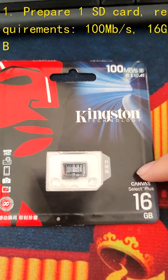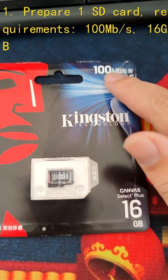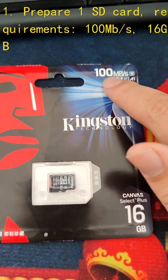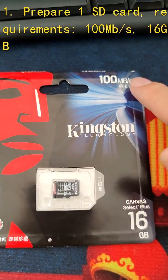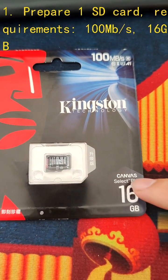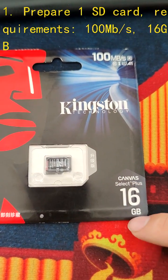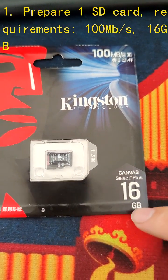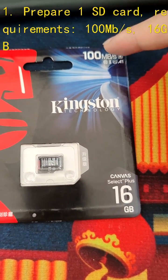Step 1: Prepare one SD card. Requirements: 100 megabits per second, 16 gigabytes.